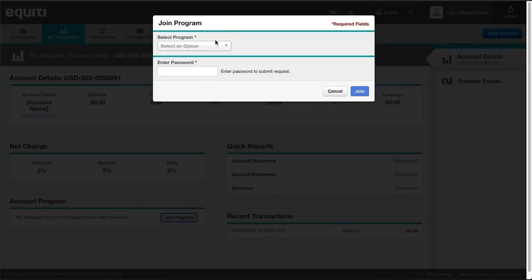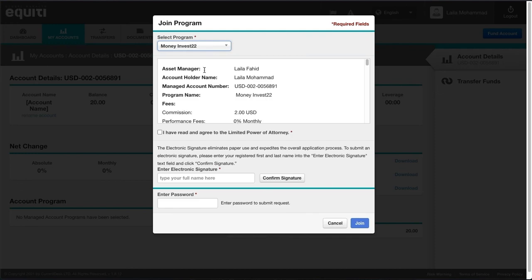Select the program name. Make sure to read the full limited power of attorney and details.